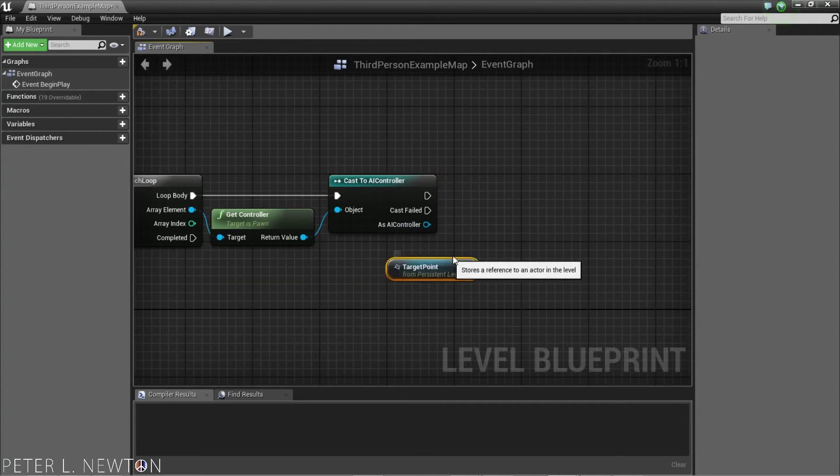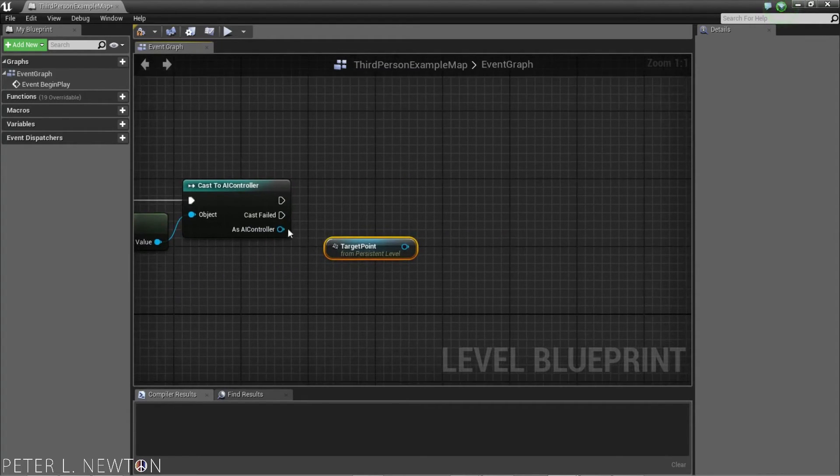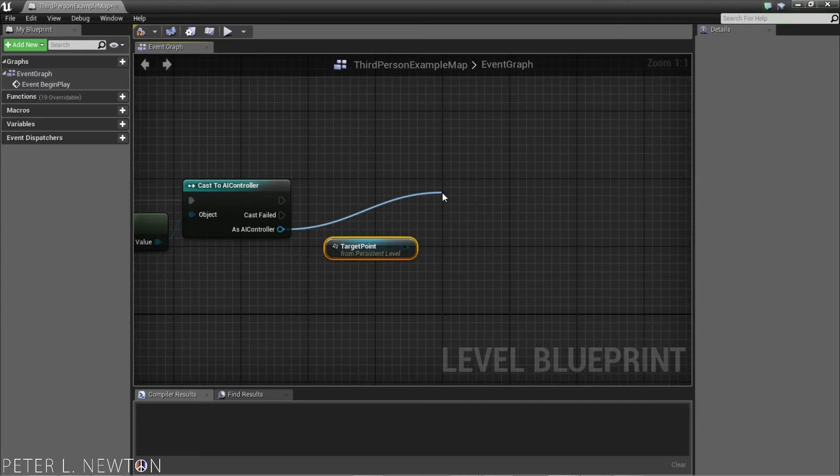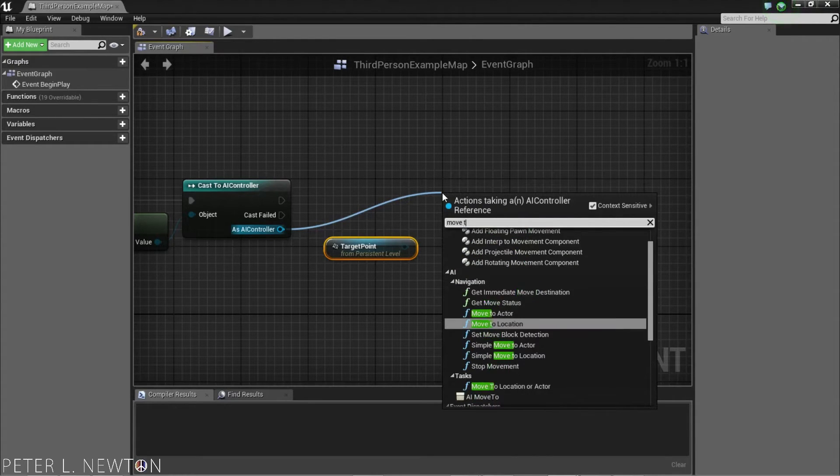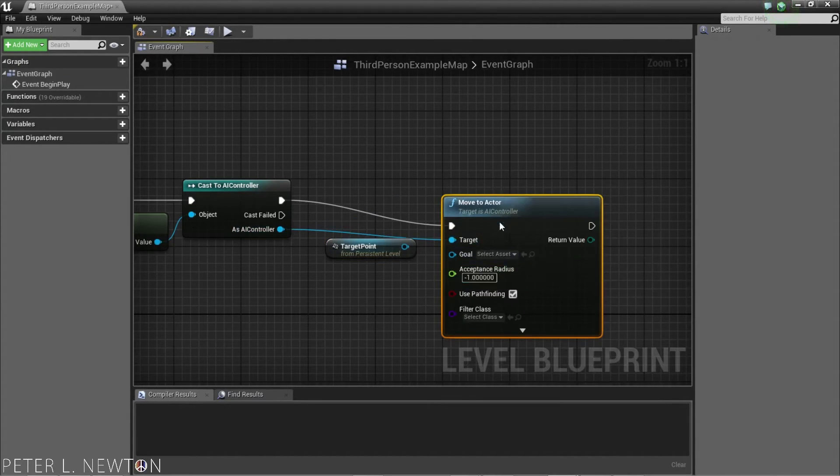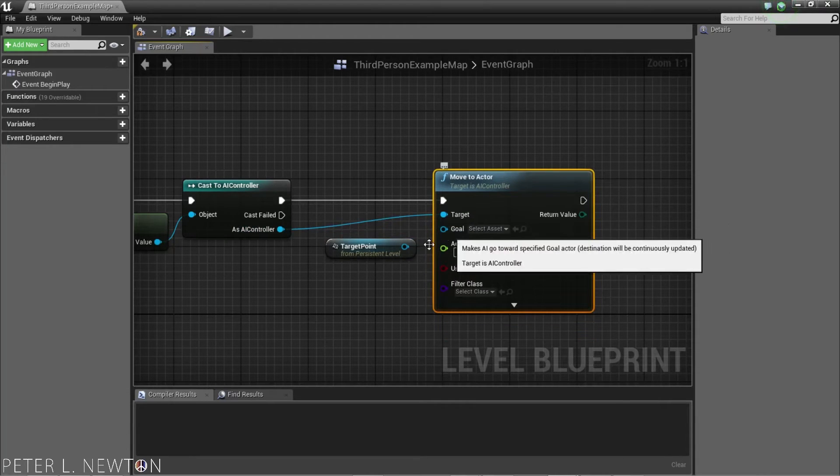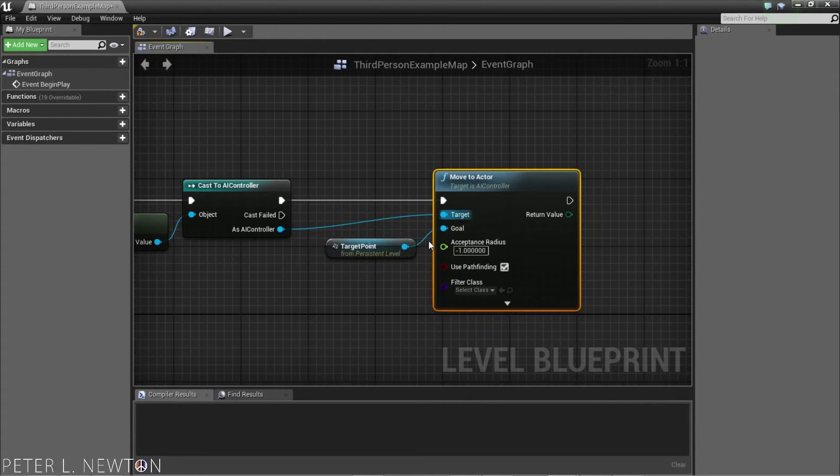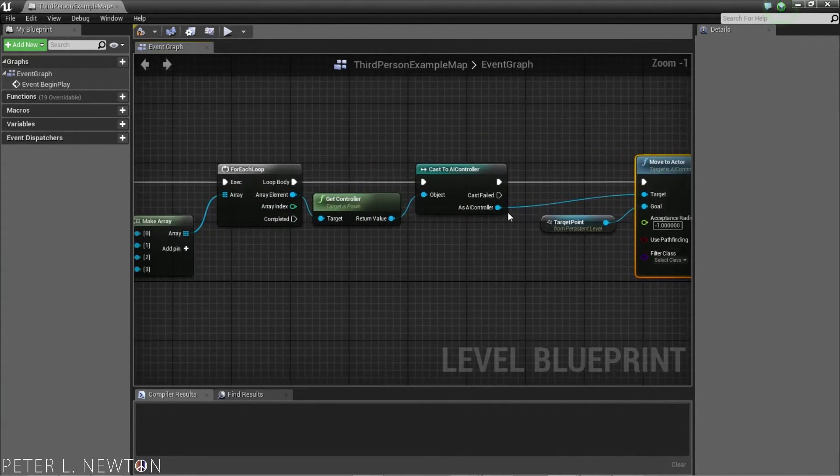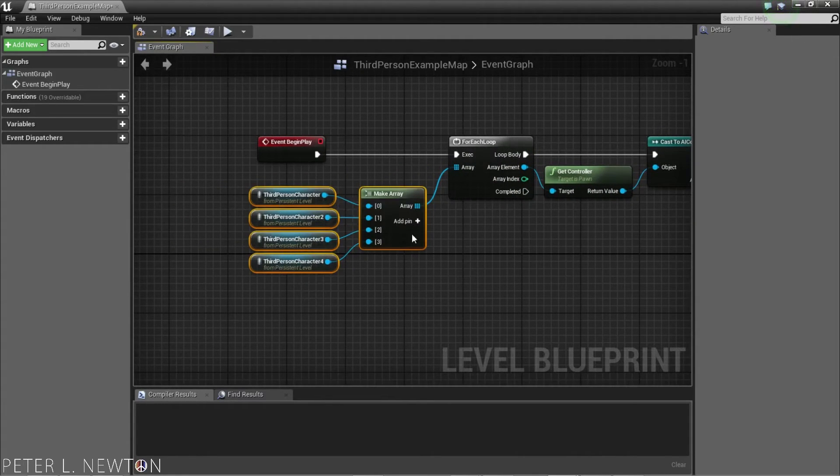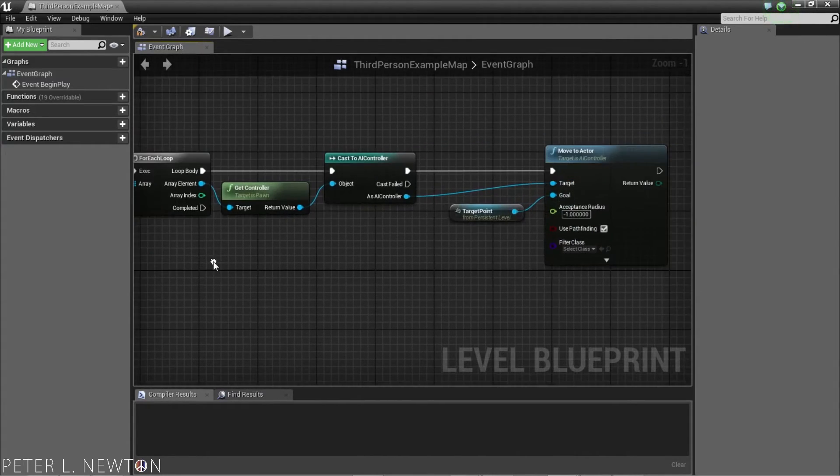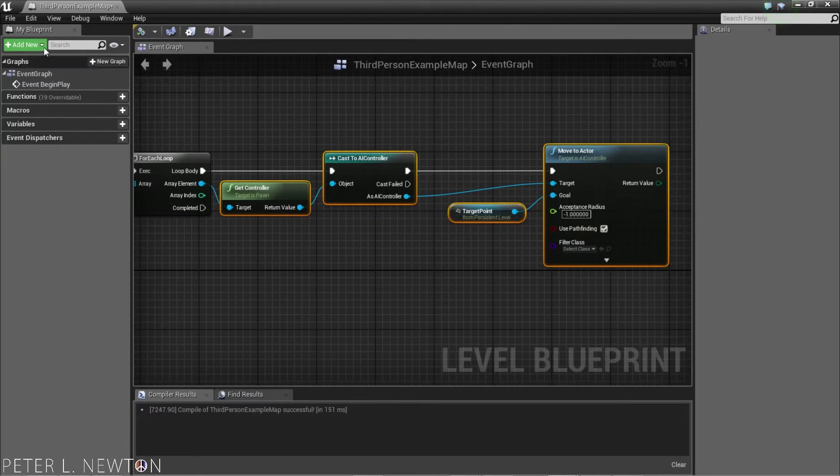And with our actors that we need to move towards up here, we can draw from this AI controller and move to actor. Now, we have our goal, and we can plug that into this node. So, now, it's going to tell all four of our actors to do this operation here. So, let's compile.